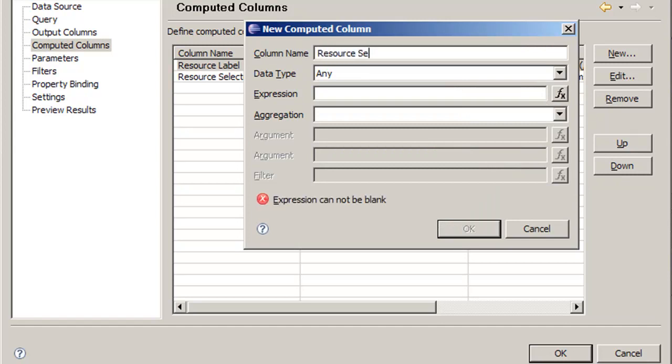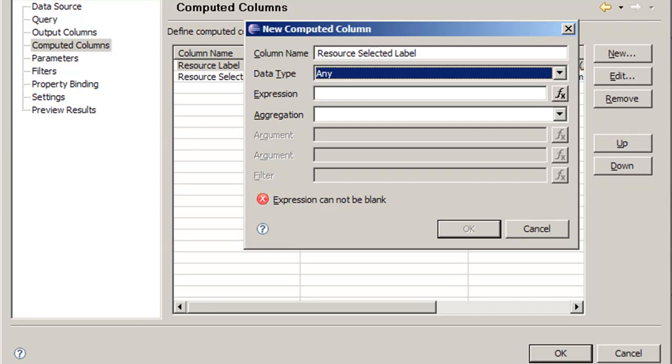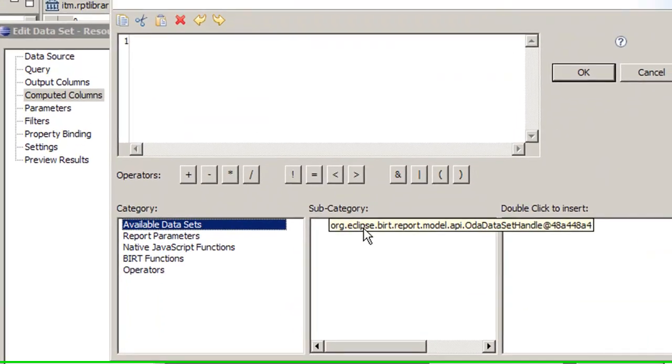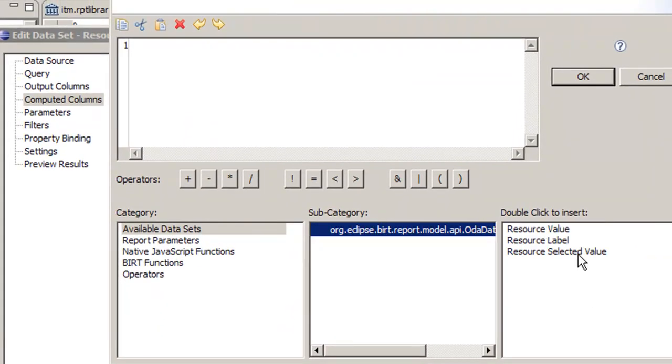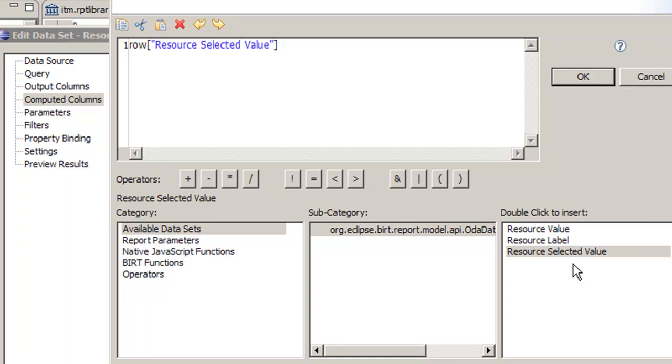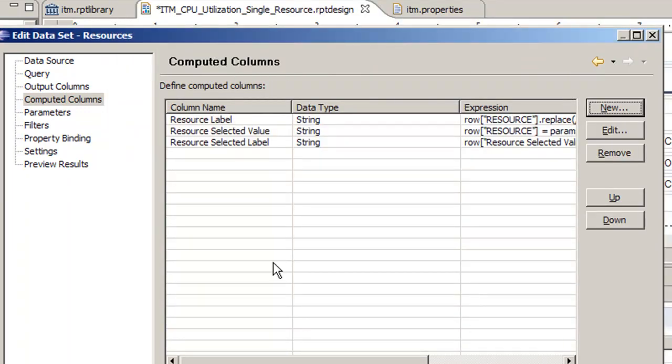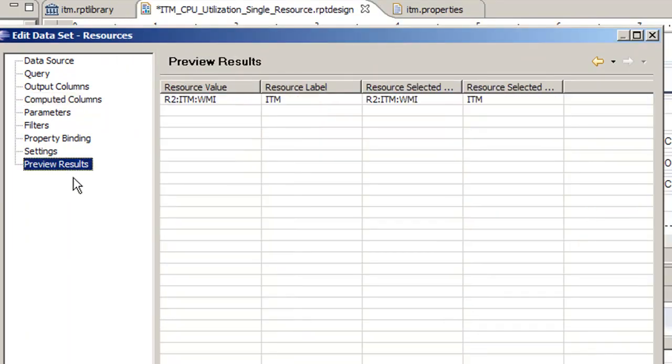Resource selected label, type string, and the function is going to be based off of the selected value but with the same replacement string as in the resource label. Click OK, preview results, and now they're exactly identical.